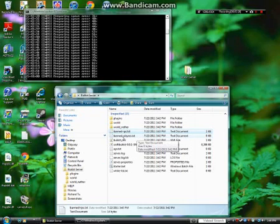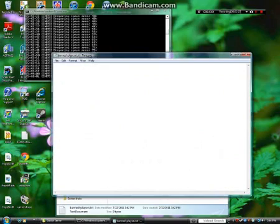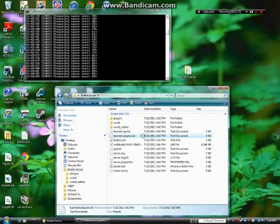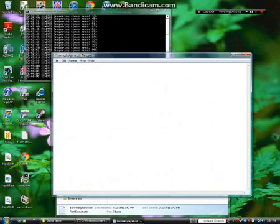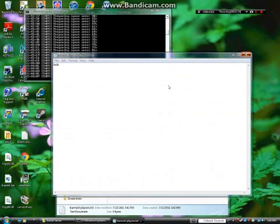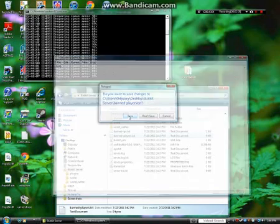Banned players is kind of self-explanatory — you just put banned players in there. Say Bob annoyed me and I want to ban him — you just add his name.